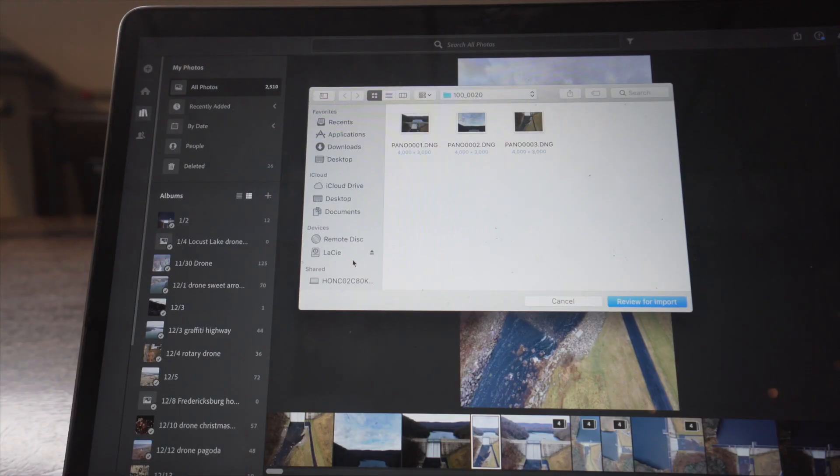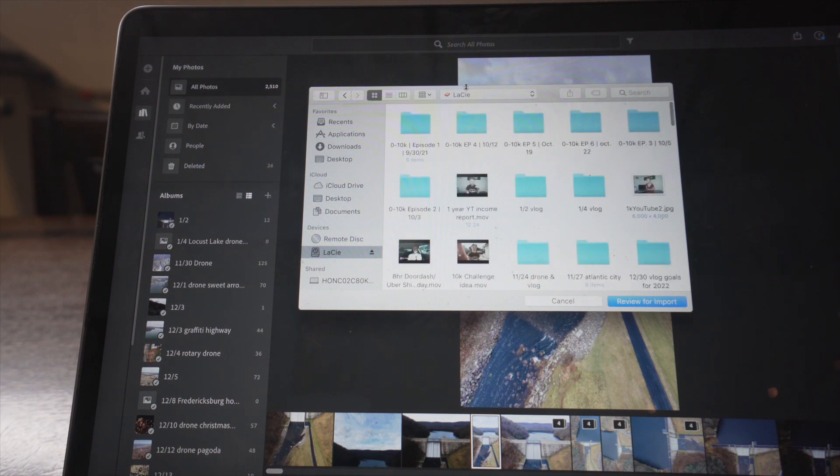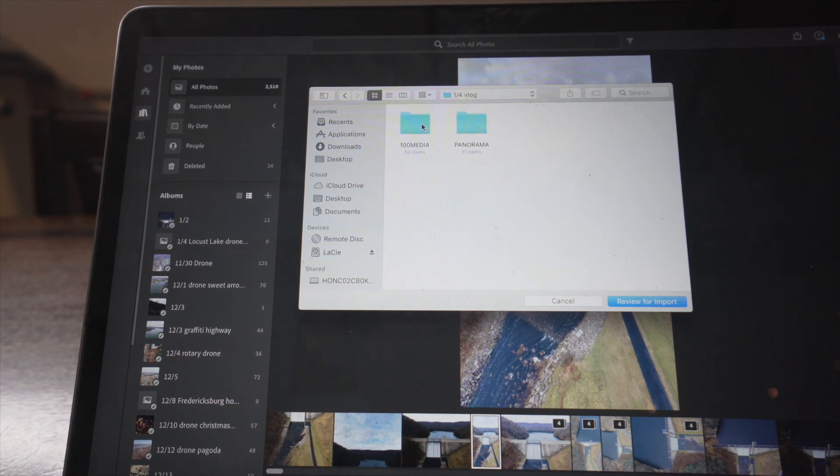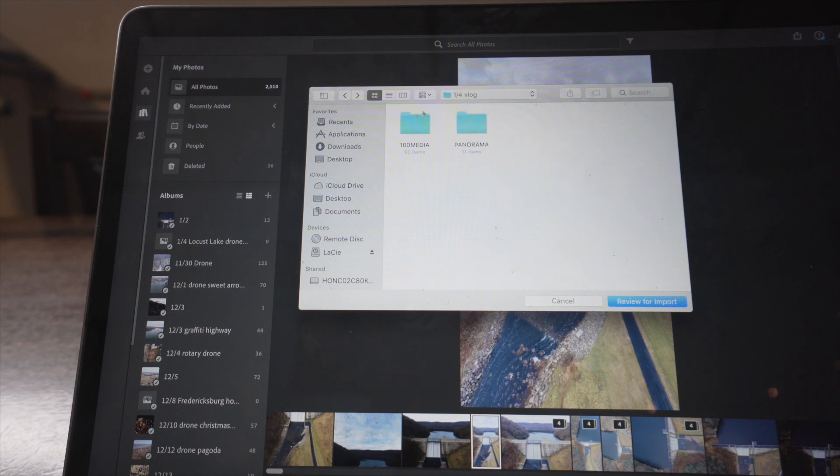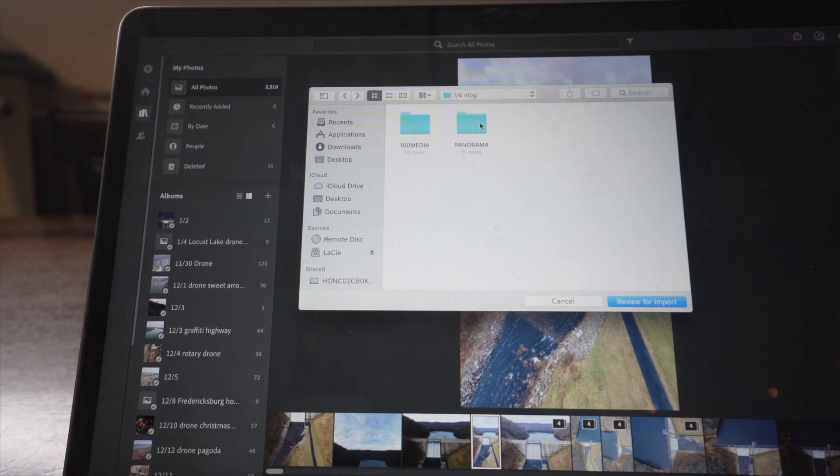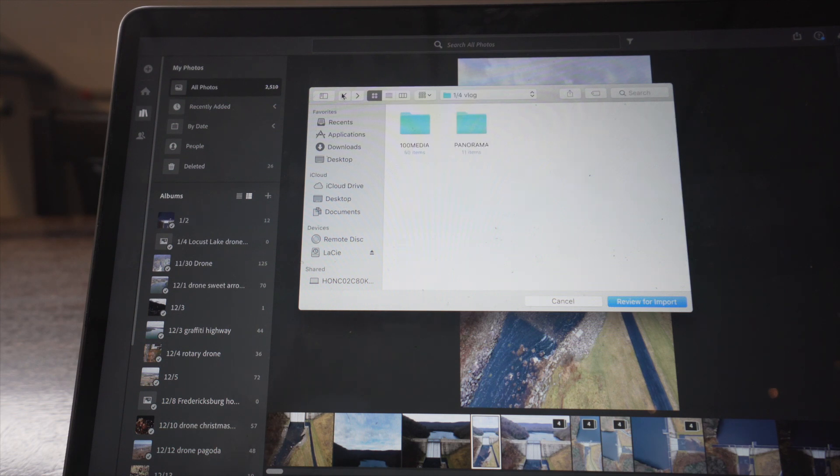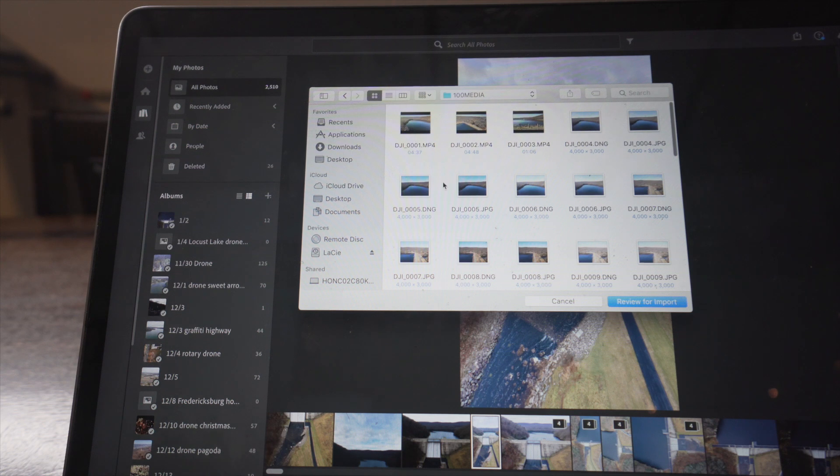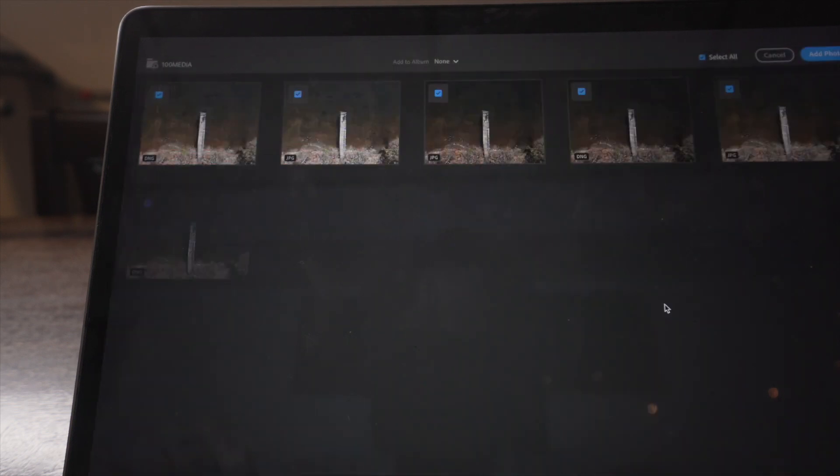Then I'm going to go to the folder that I saved it in on my hard drive and I'm going to just import this first. This is basically all the stuff that's not the panoramas because, I don't know, for some reason the drone saves the panoramas in separate folders. So we'll get to that after we do these ones first. So I'm just going to select all of them and then click Review for Import.